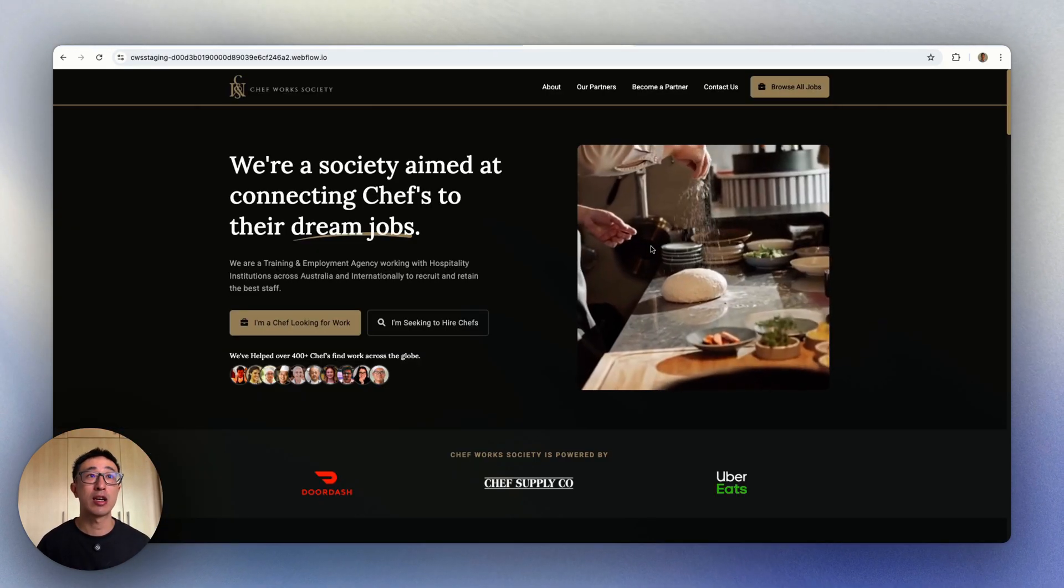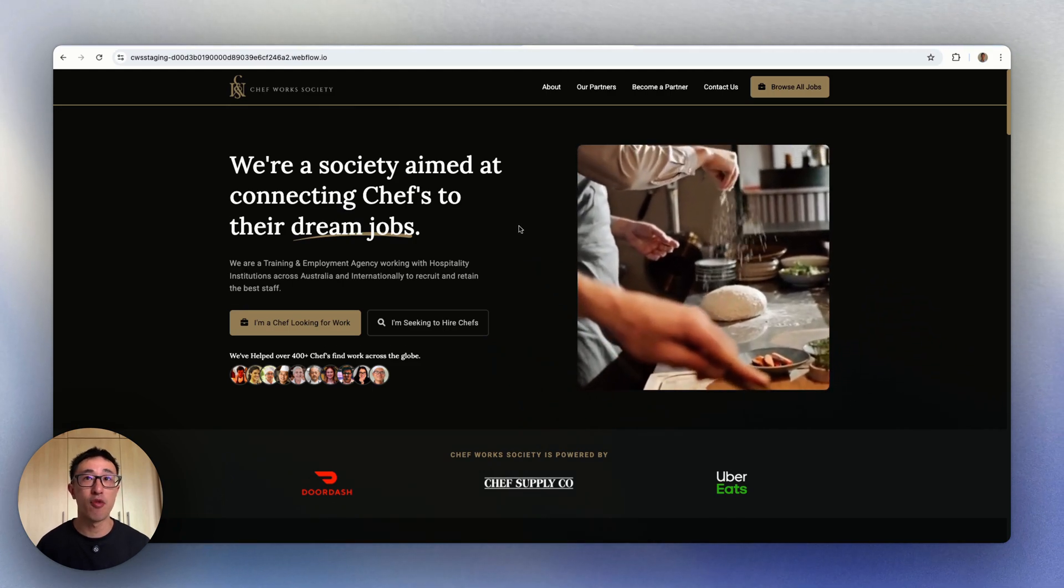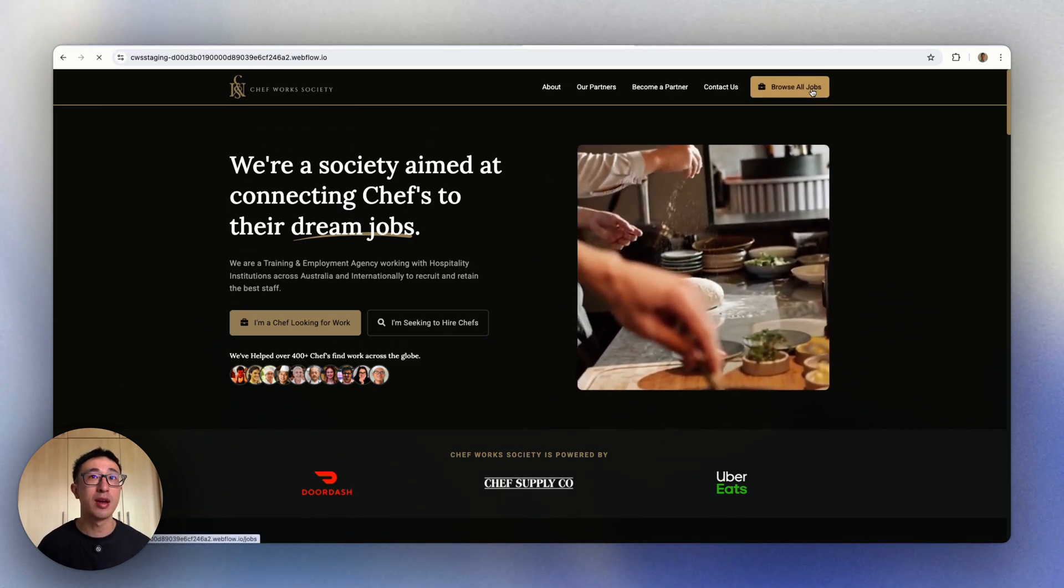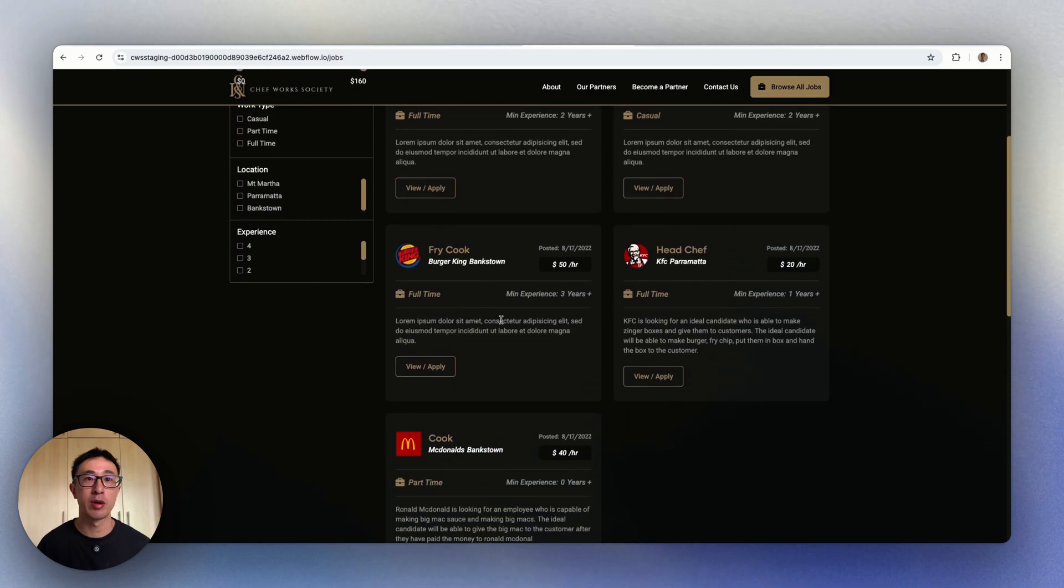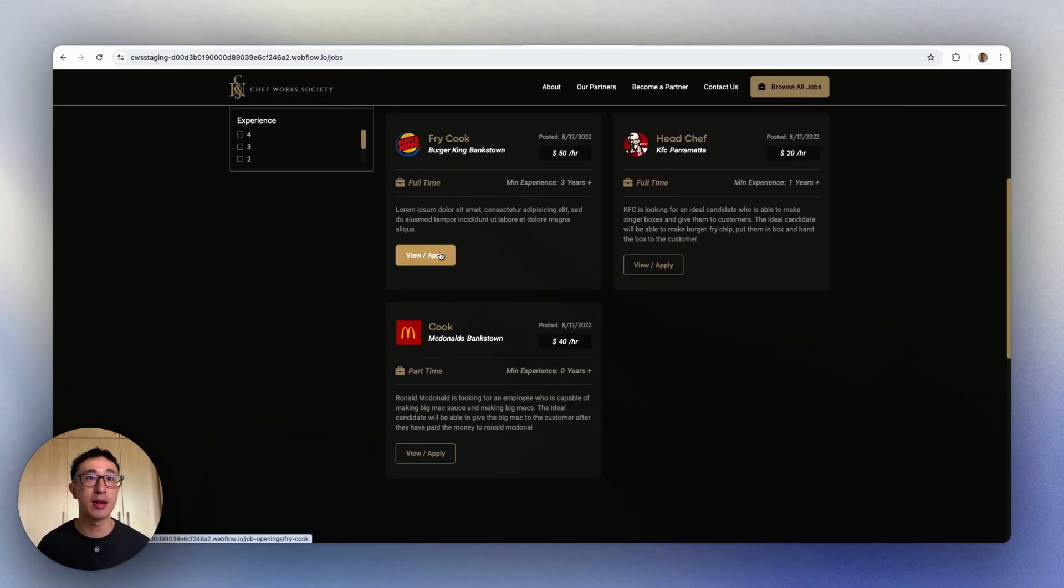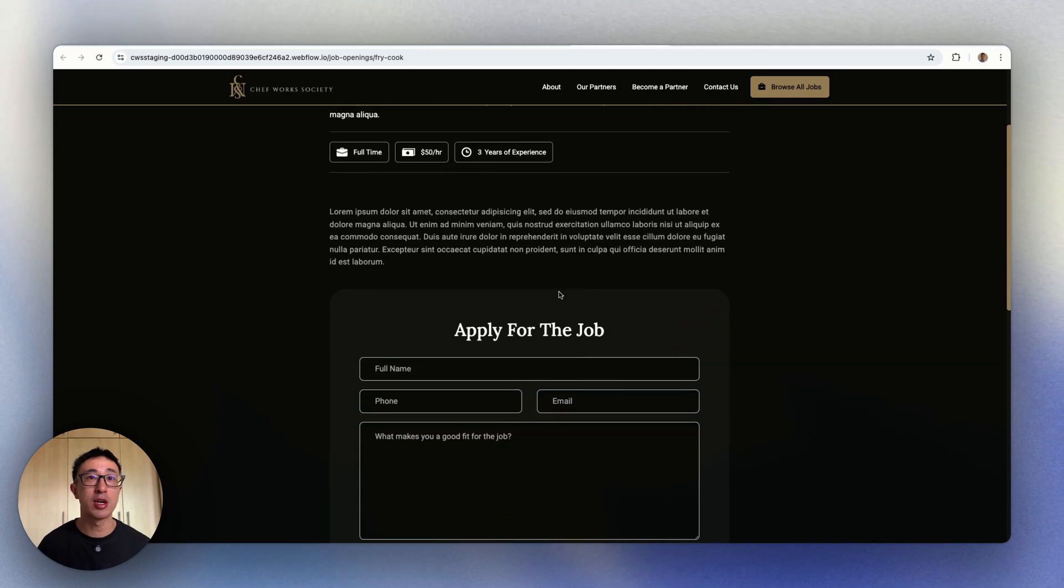Let's take a look at another example website, Chef Work Society. If we hit browse all jobs and select one of them, let's say for example a fry cook at Burger King, we hit view and apply. It takes me to a new page.